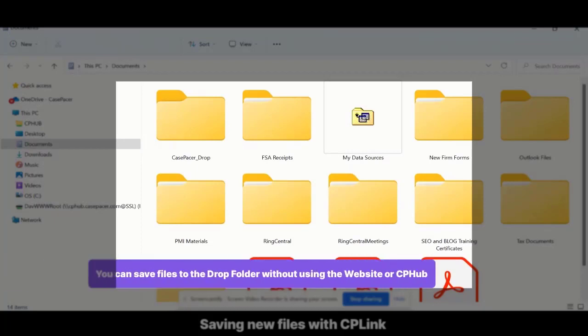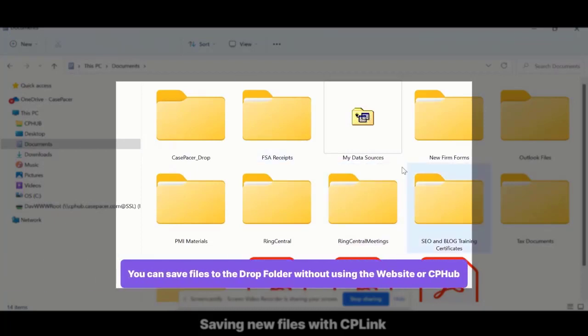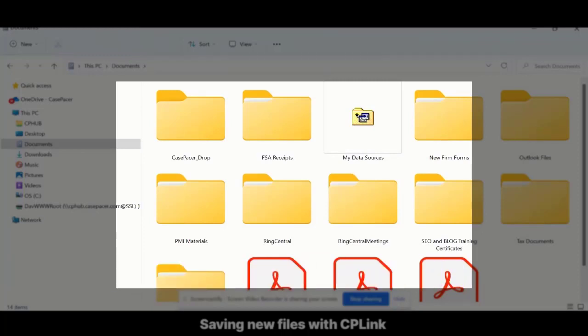The drop folder allows you to save new files to Case Pacer cases without using the website or CP Hub. Every time you save a file to the drop folder, you will be prompted to assign that file to a Case Pacer case. You can do this for single files or cases, or for bulk file uploads to multiple cases.